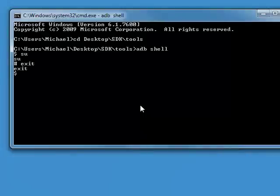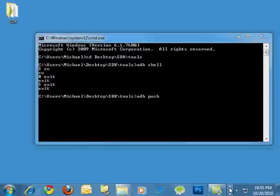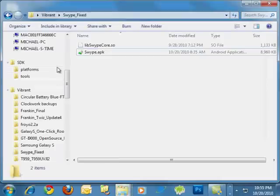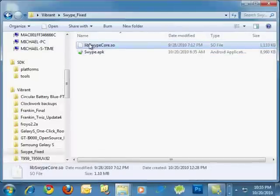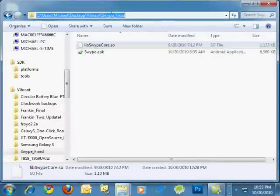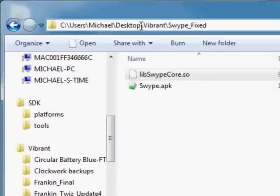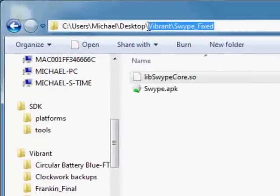So let's exit out of root and exit out of adb shell. And now we're back into the tools folder. So what we want to do is we want to adb space push the file from swipe. Fixed. The easiest way to do this without having to go through a lot of figuring out how to get to different places.